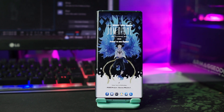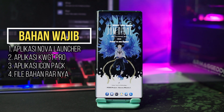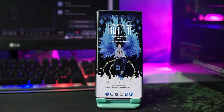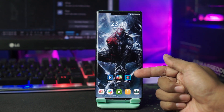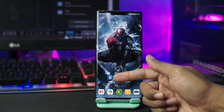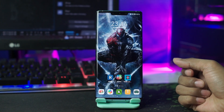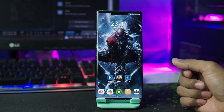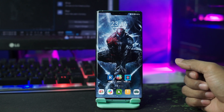Oke, sekarang kita langsung saja ke langkah-langkah penerapannya. Untuk langkah pertama, kalian wajib download semua bahannya. Link download sudah saya sertakan di deskripsi video ini. Setelah kalian download semua bahan, kalian install semua aplikasinya, seperti aplikasi Nova Launcher, aplikasi KWGT Pro, dan aplikasi Icon Pack-nya. Untuk widget-nya sudah saya taruh di folder bahan bersama dengan wallpaper dan backup setup-nya.